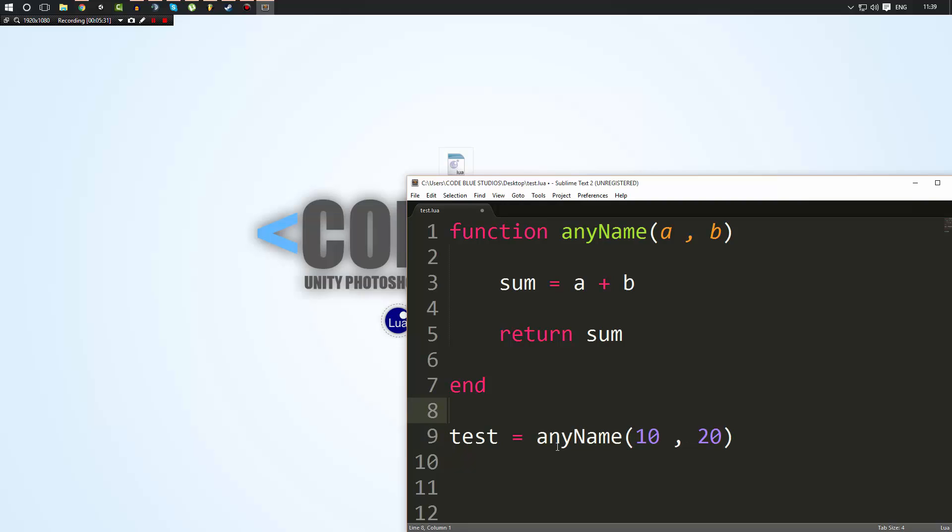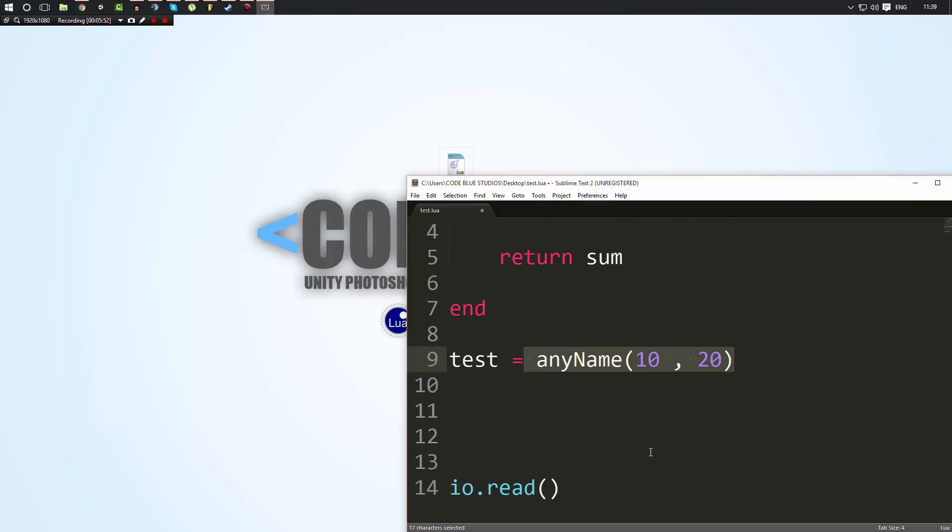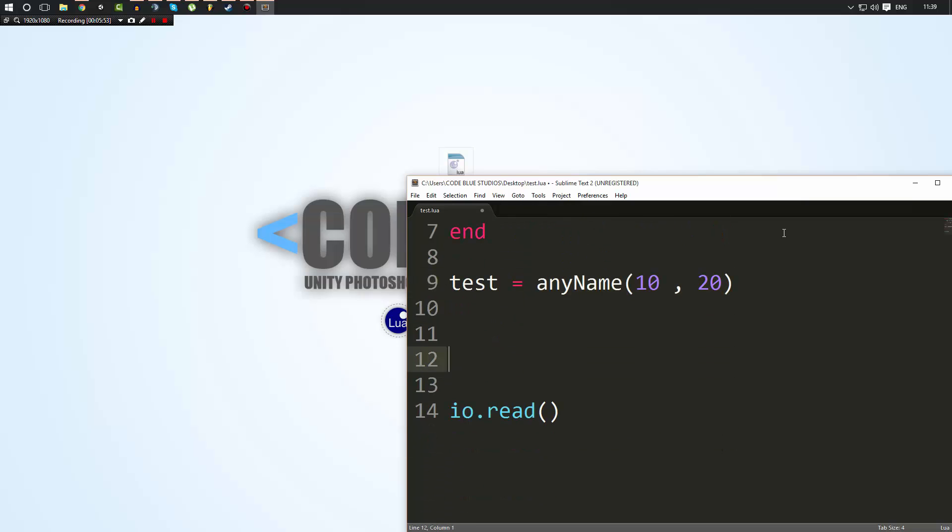Now, what this does is when we call any name, when that function returns a value, it represents that value. So if it returns sum, which is 10 plus 20, it's 30. So it returns 30. Then this line here represents the value 30. So test equals 30. I hope that makes sense.